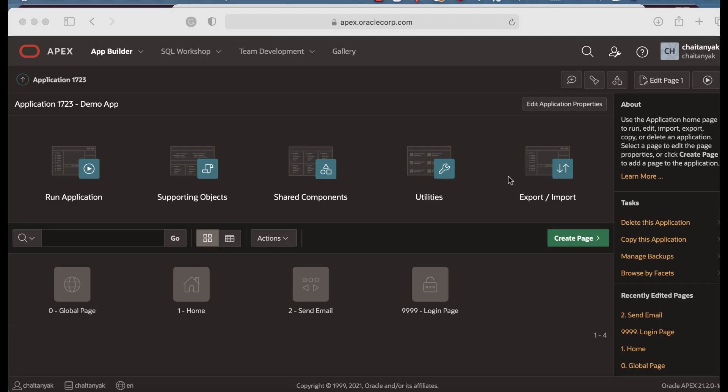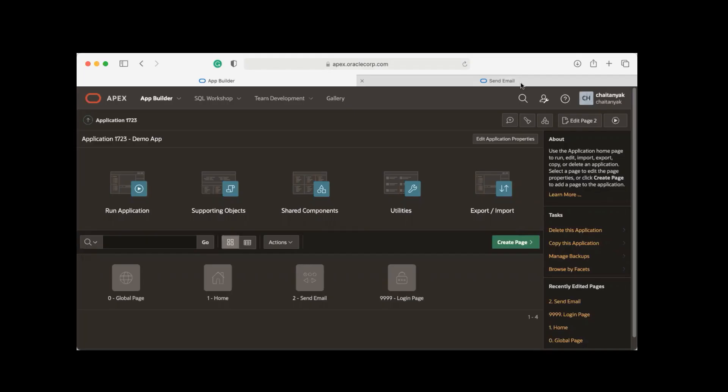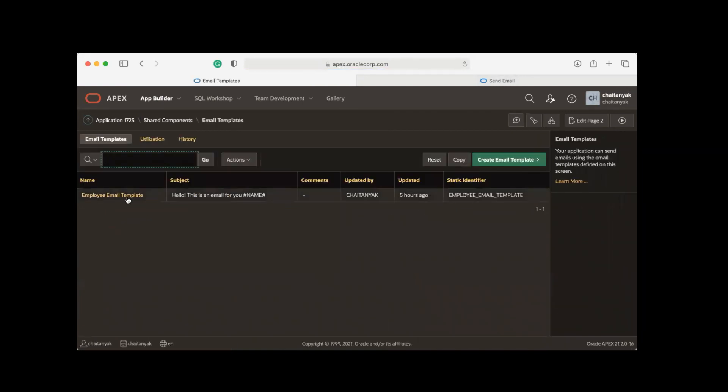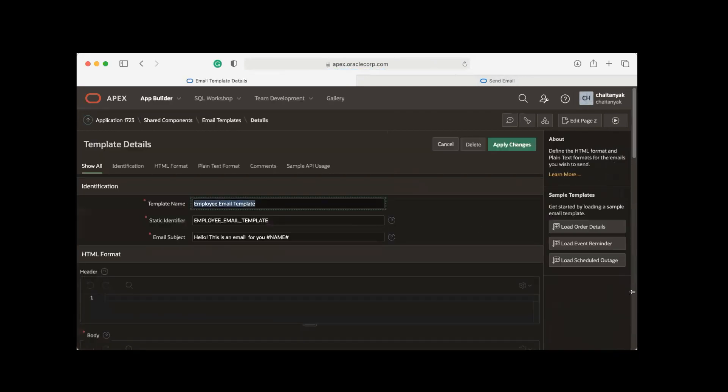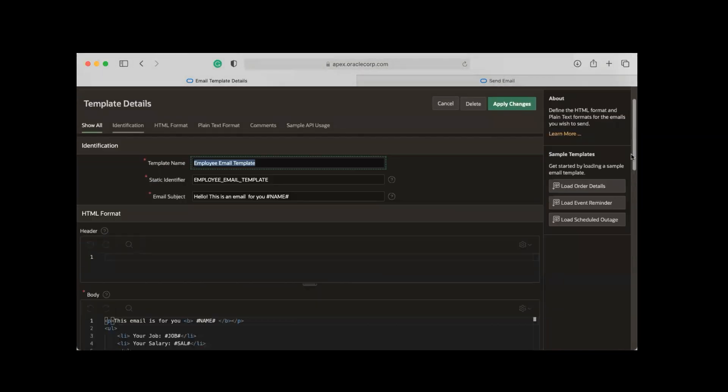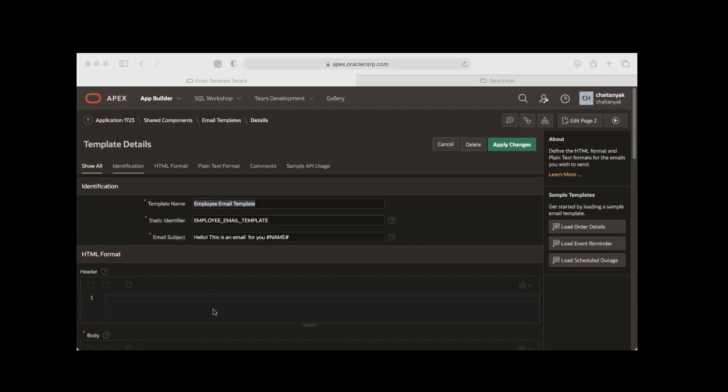Apex 21.2 introduces declarative support of email templates for send email process. In this video you'll learn how to utilize an email template for send email process in your application. I already have a simple email template created in my application, so let me go to Shared Components. Under Other Components you see Email Templates, and here is a simple email template that I created with a few placeholders. Let's take a quick look at this.